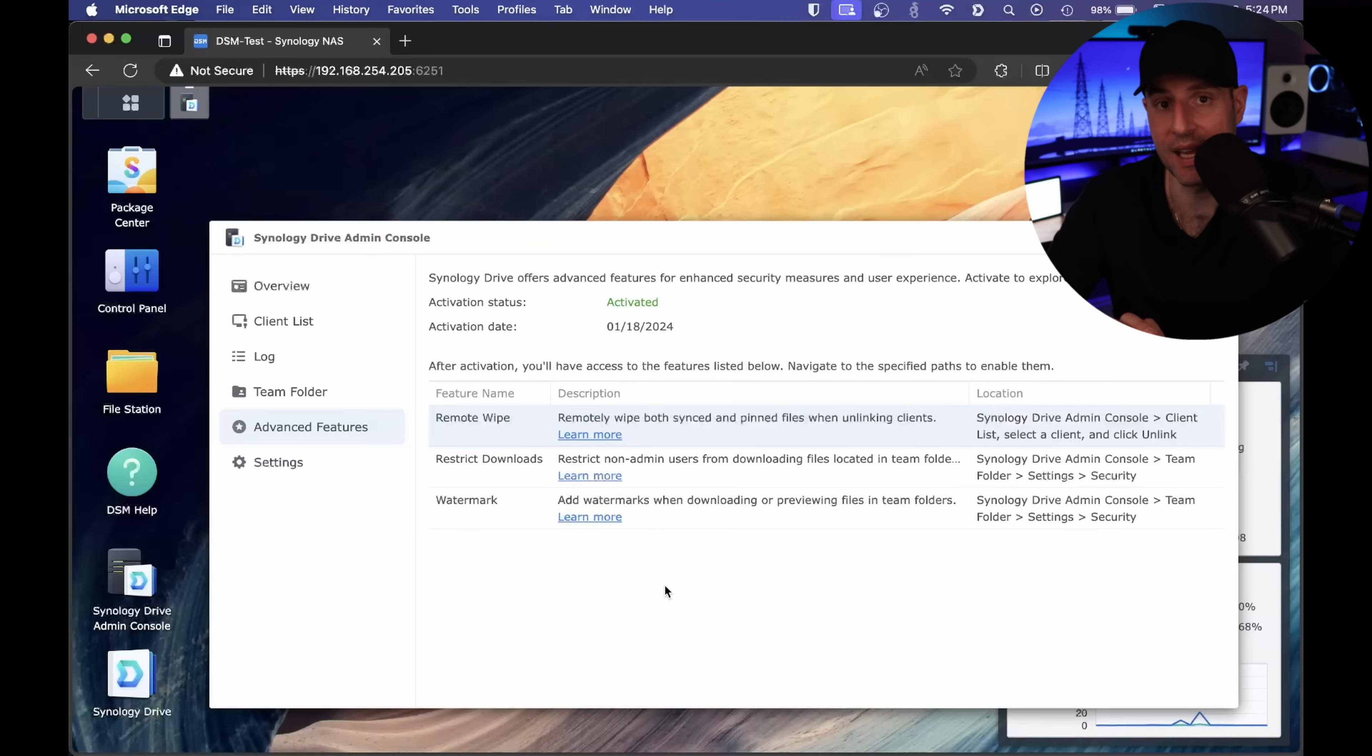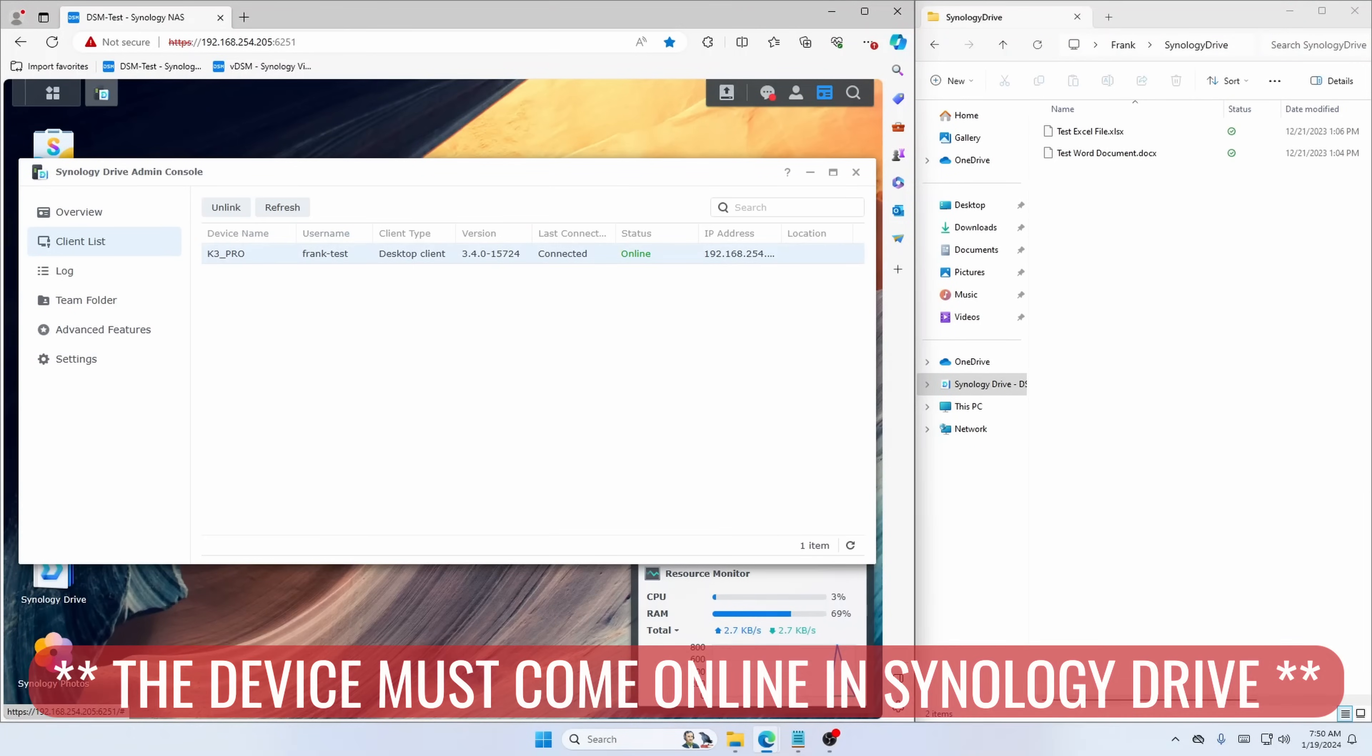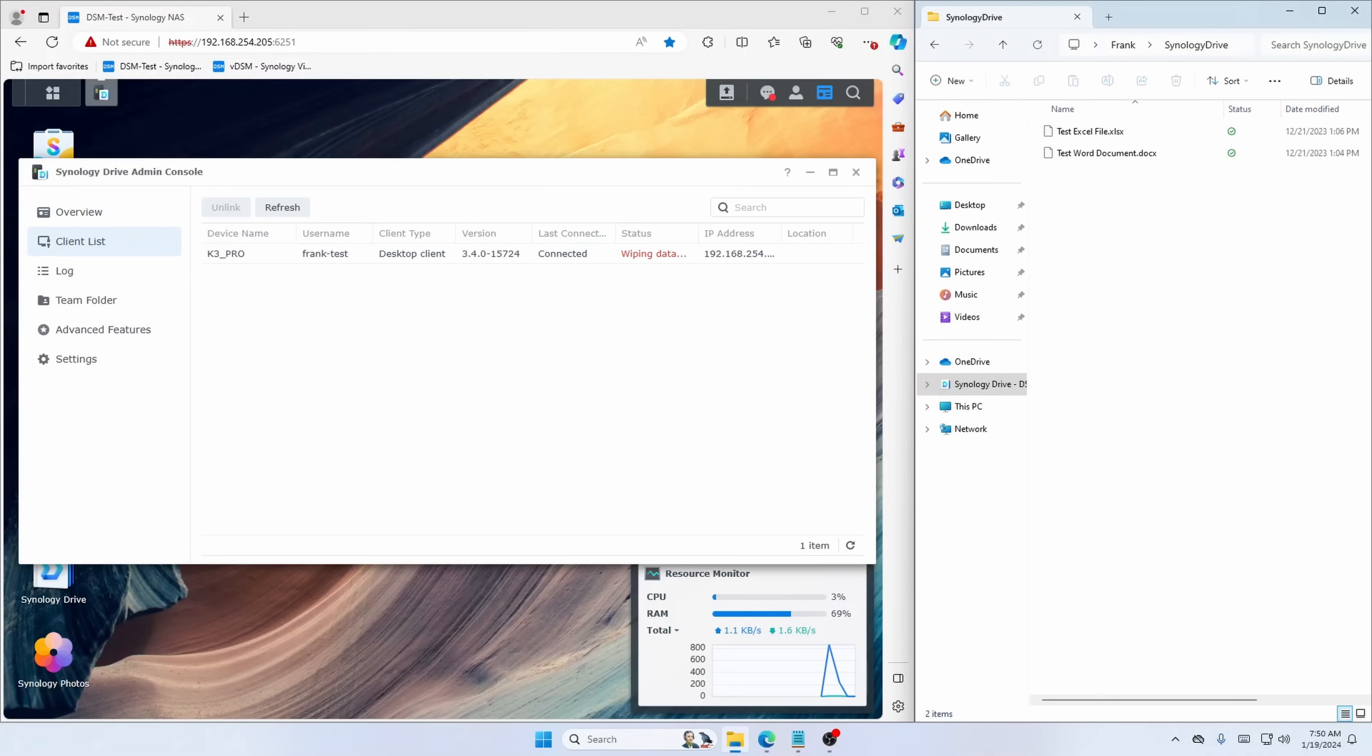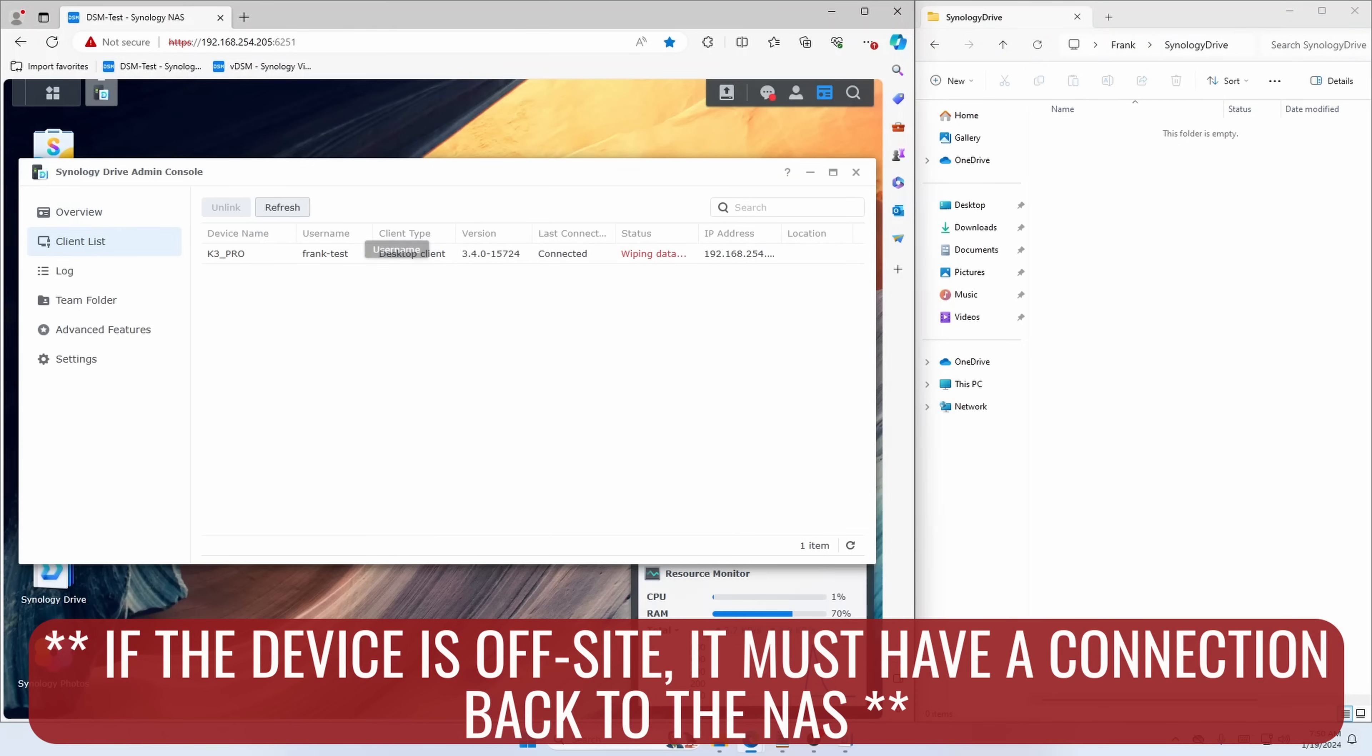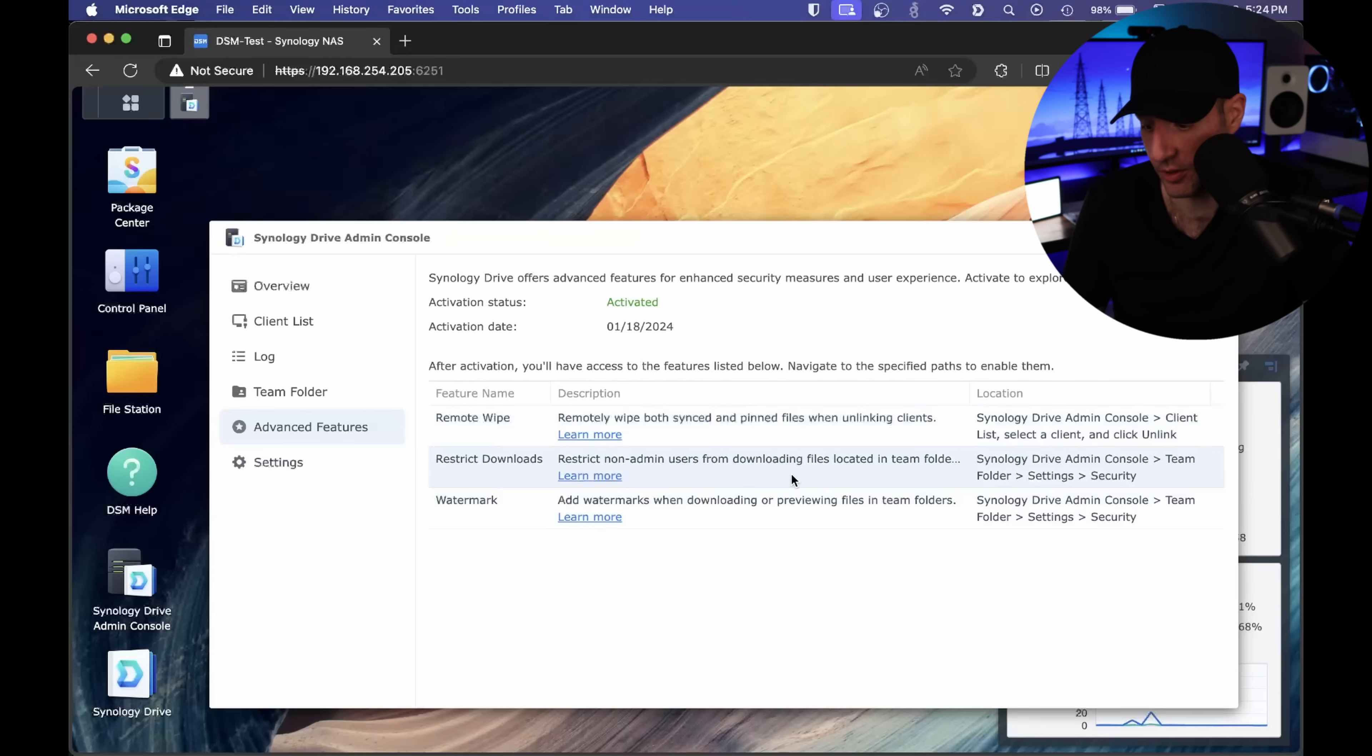As soon as you unlink the account, it will automatically remove all of those files. Keep in mind, this is not something that can work without an internet connection. So if the device is taken offline and never connected to the internet, it is not gonna work. But if it is, you'll be able to have those files automatically deleted. The other features are great as well, they're just things I don't think most people will use. The restrict downloads could be very helpful if you're working with a team, and the watermark feature is cool as well. But this remote wipe feature I think is gonna be the most helpful.